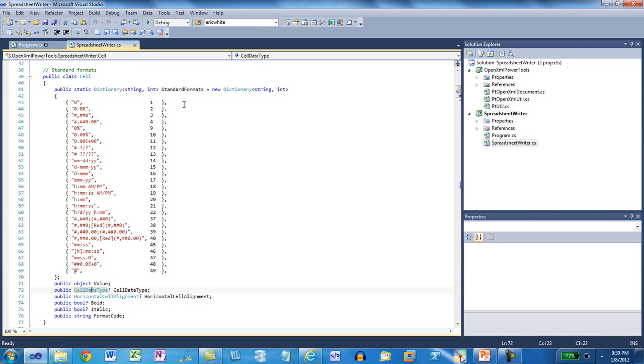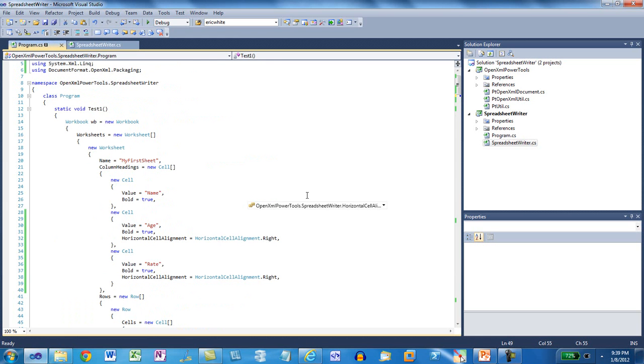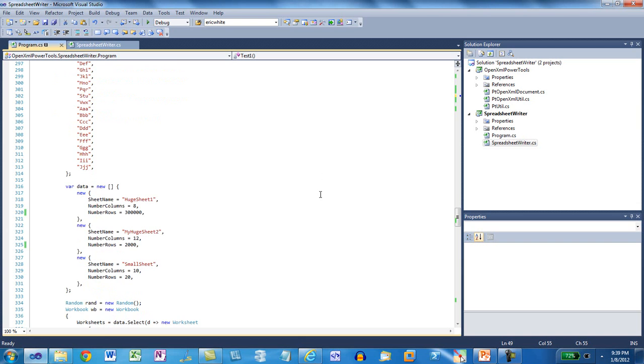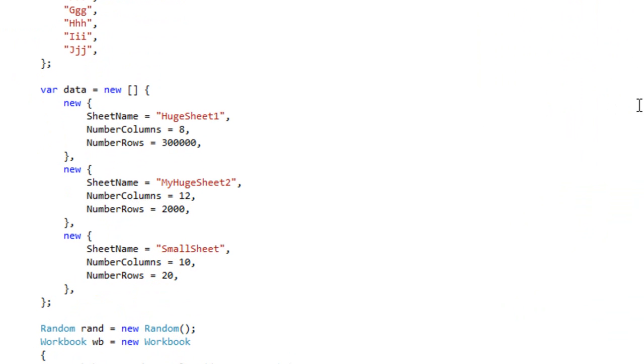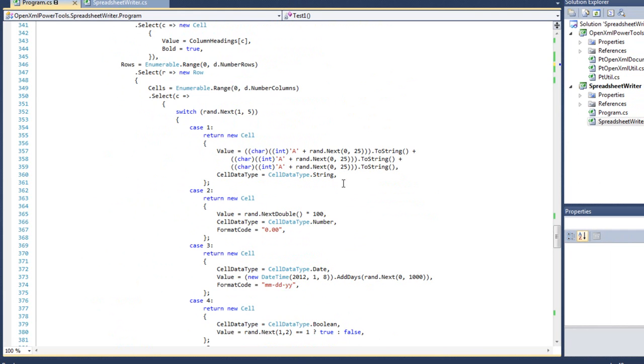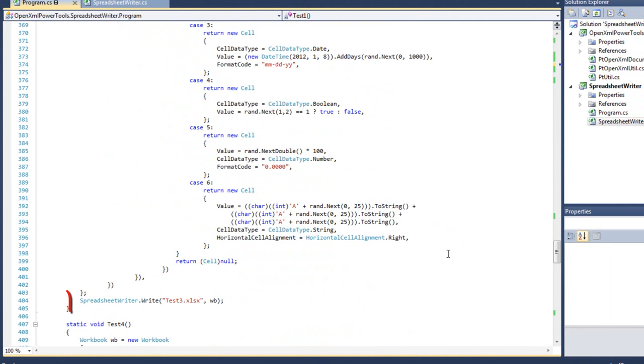The next thing I'm going to show you is I'm going to show you this at scale. I showed you the Hello World version of this application. In the example program.cs that I provide in the zip file that you can download in the blog post associated with this video, there is a test here, test three. And this test three enables you to define this small data variable. This data variable is an array of anonymous types. And in this array of anonymous types, there are a number of properties. You can specify the sheet name. You can specify the number of columns. You can specify the number of rows. And then there's a little bit of code here that randomly streams data into the workbook variable that you use when you call SpreadsheetWriter.Write.